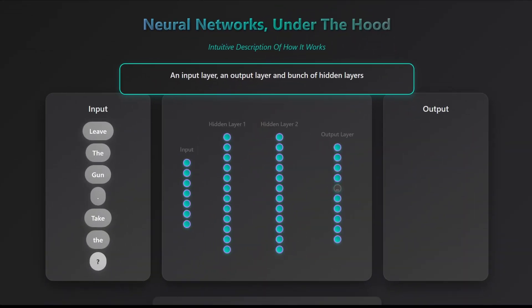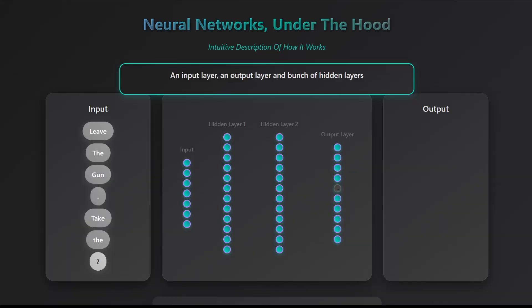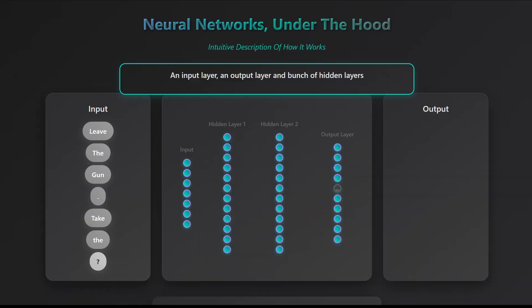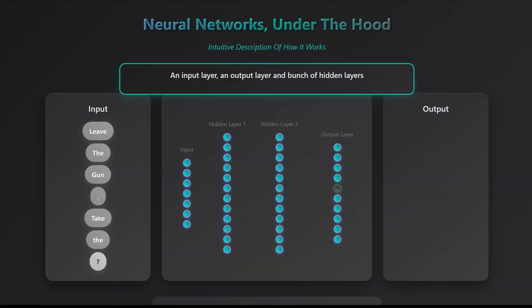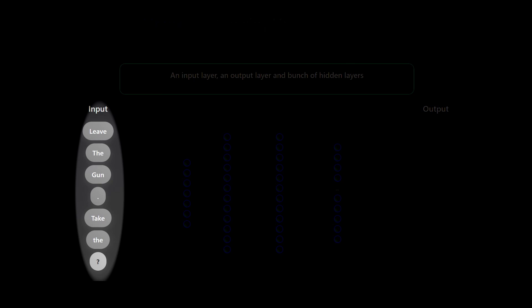In a sense, the network consists of a few hidden layers, in our case we chose two, other than the input layer, which has the words you see on the left, and the output layer, which is really nothing more than all the words in the English language. The goal is to take the input words, leave the gun, take the, and ask the network to give you its best guess of what the next word could be. For every word in the English language, it computes that word's probability of being the next word in the sentence and picks the most likely one.